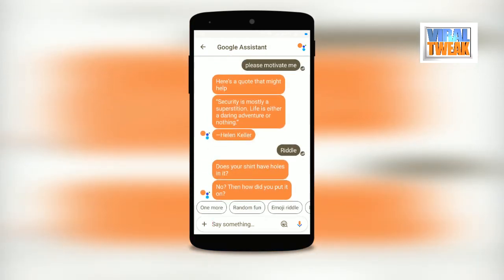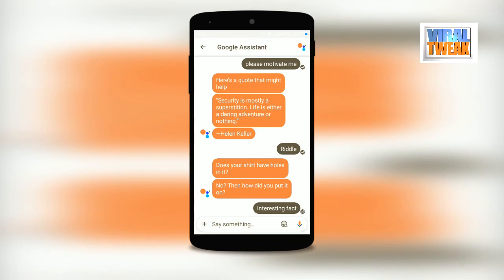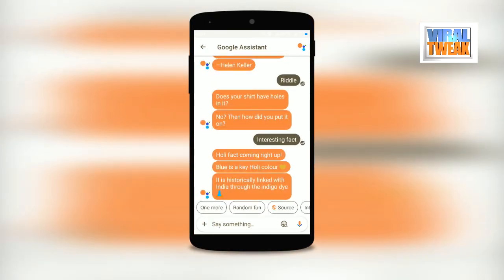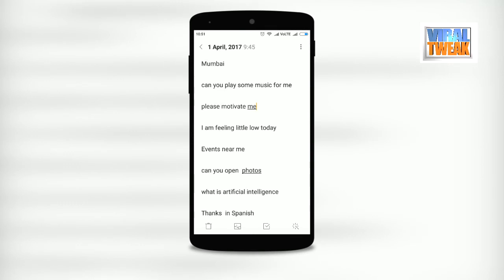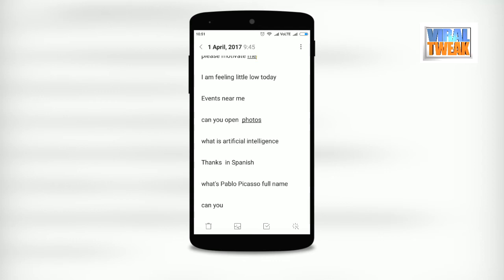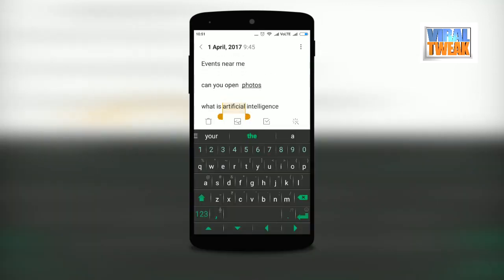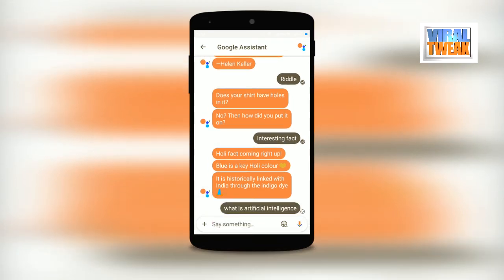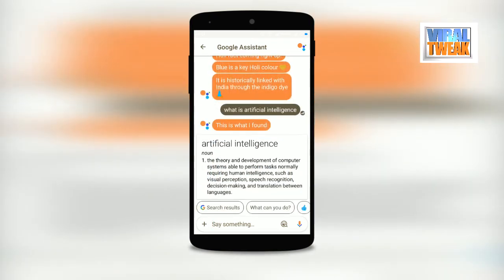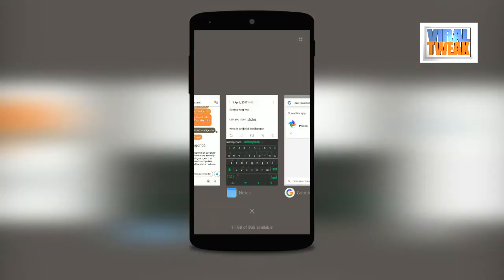For example, a riddle: 'Does your shirt have holes in it? No? Then how did you put it on?' It's really fun. You can also search for interesting facts, proverbs, and wisdom. Every day you can learn something new. You can ask any specific question — for example, 'What is artificial intelligence?' — and it will respond back with the definition of that specific term.